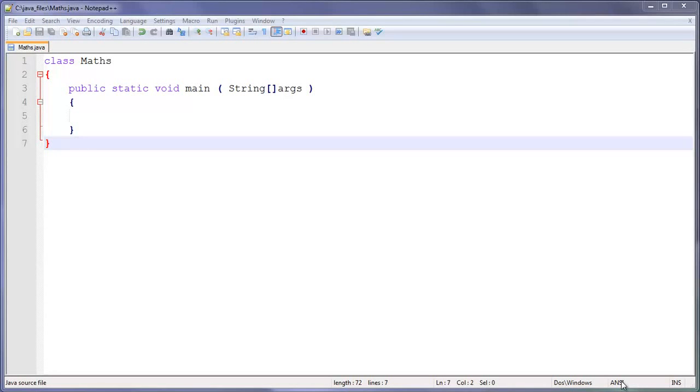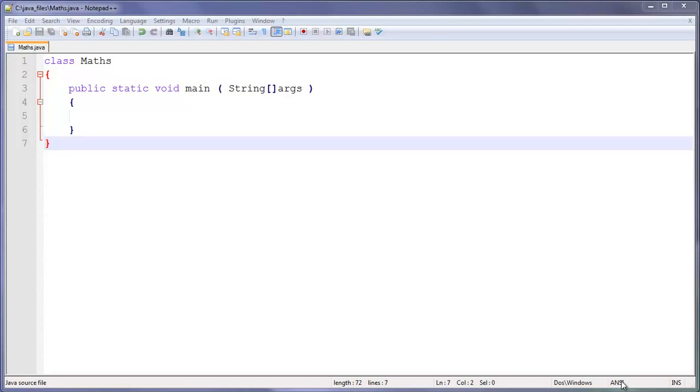Welcome to your fourth Java program tutorial. In this tutorial I'm going to be teaching you how to use math functions. What I mean by this is we can have two numbers and we can add them together using Java, subtract them, multiply them, or divide them all using Java.